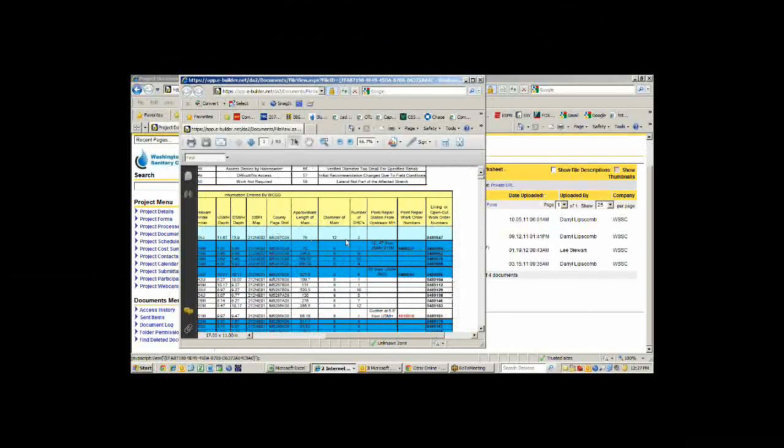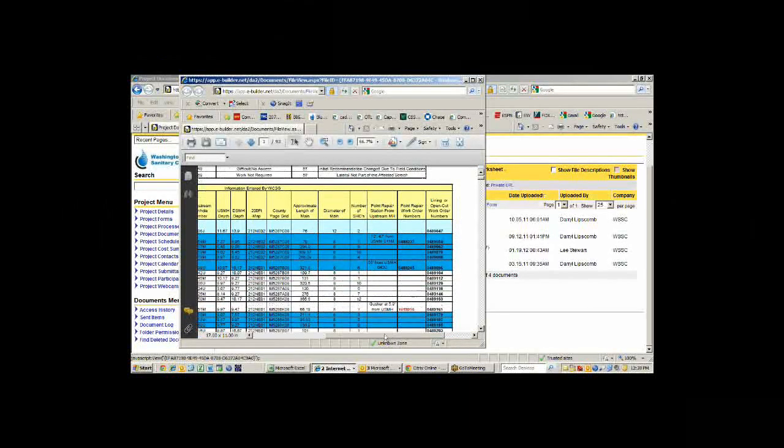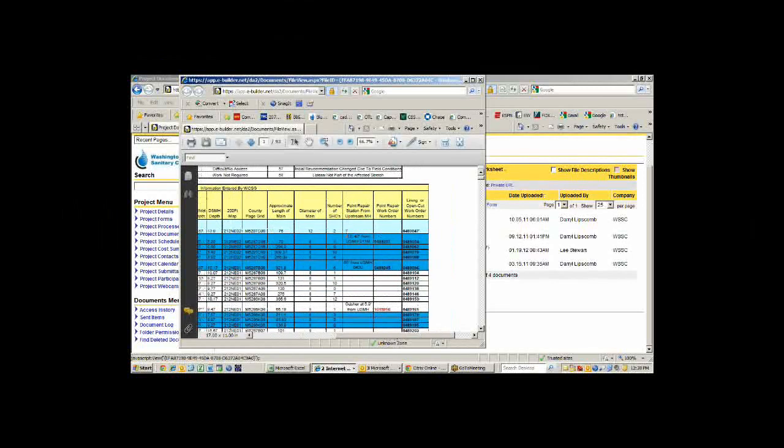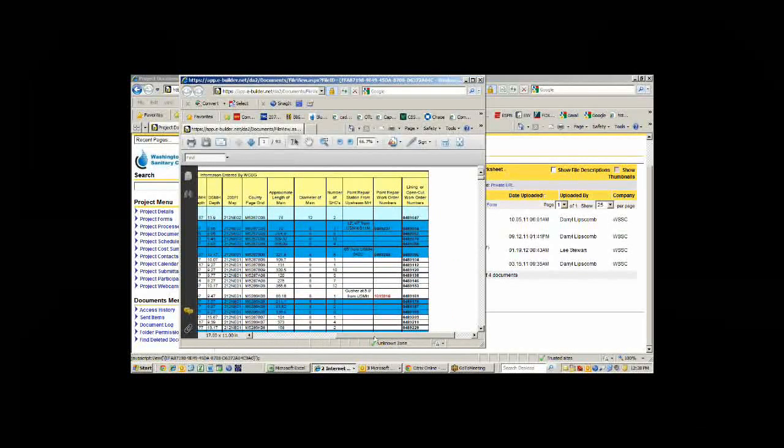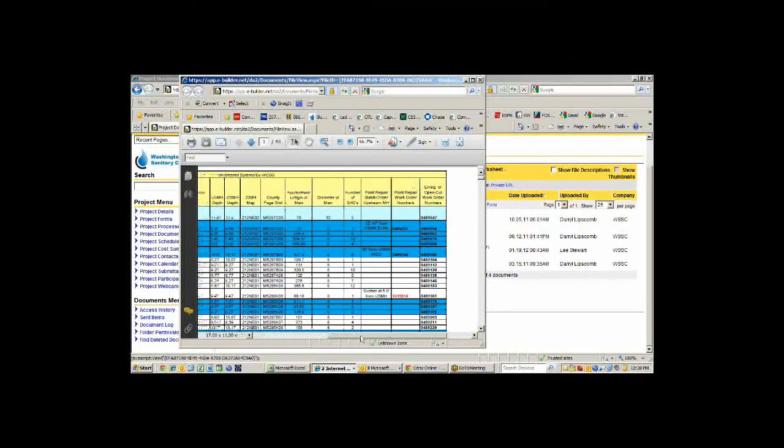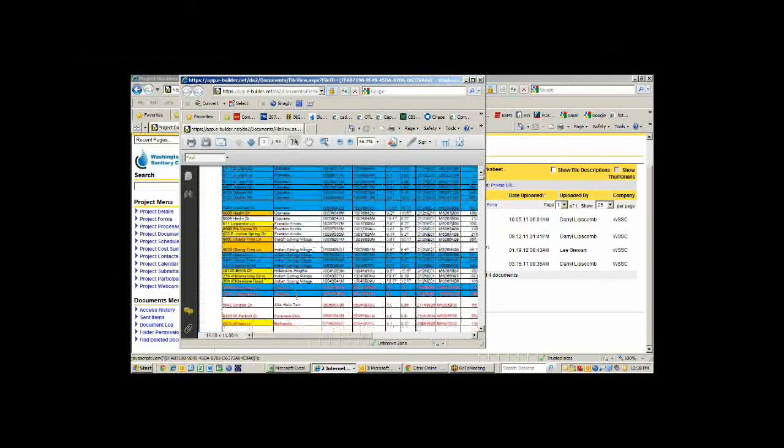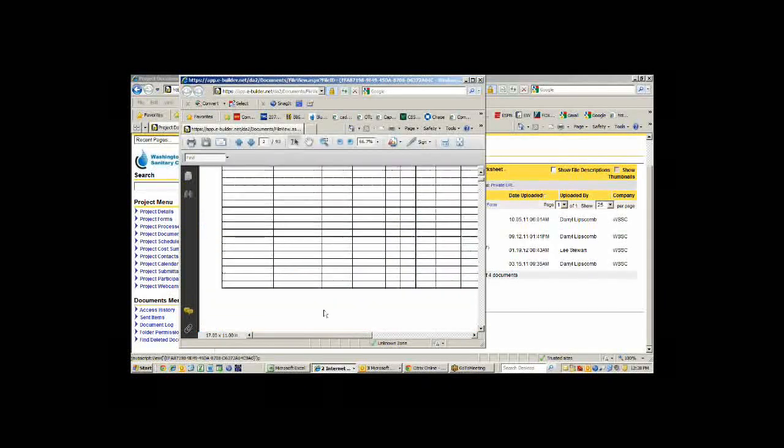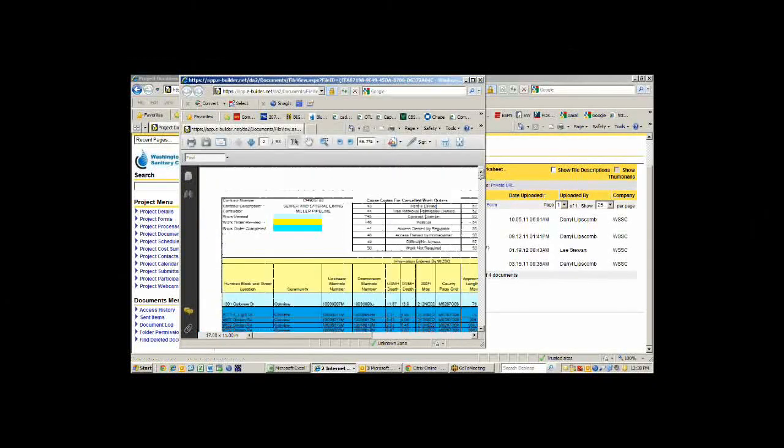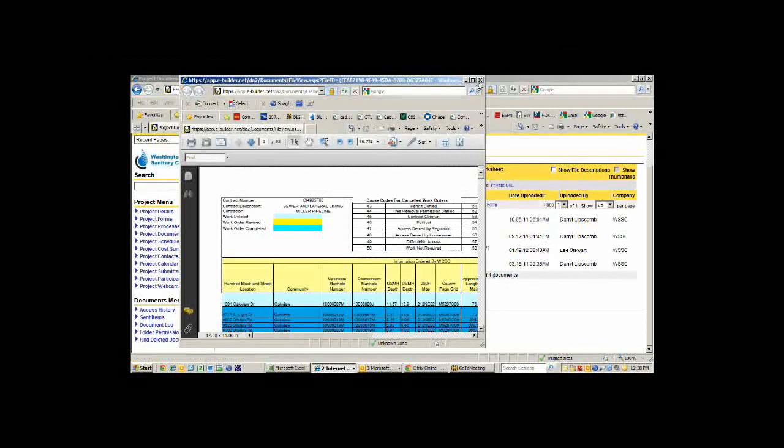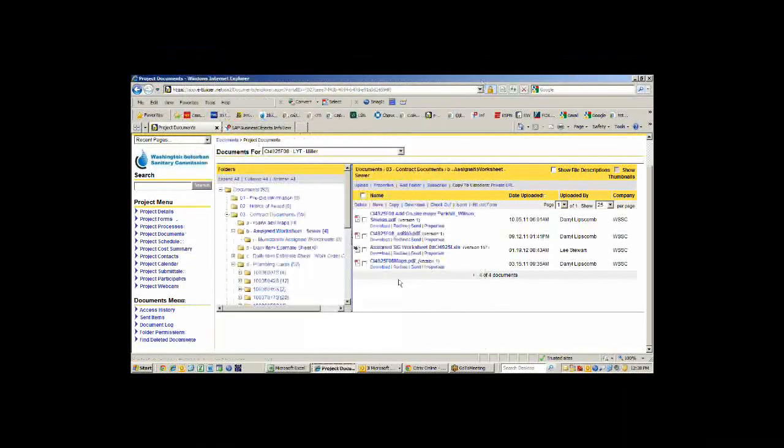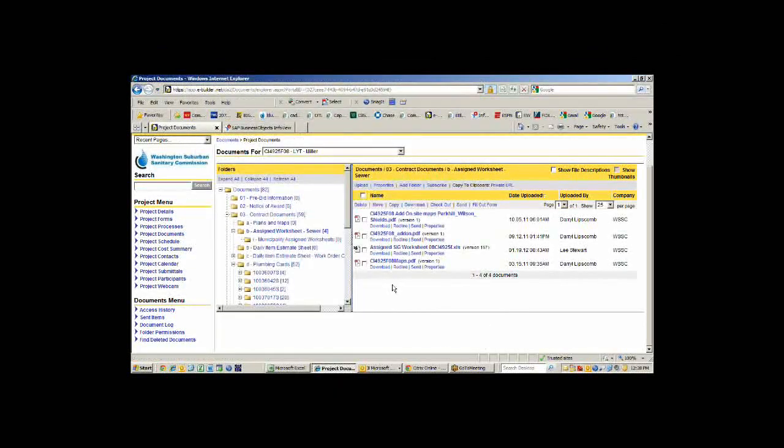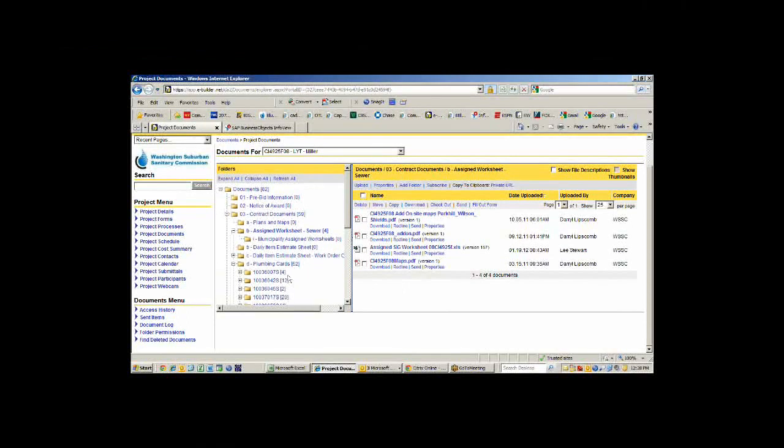Then it's going to tell us, in this case, what are we doing? We're doing point repairs from this station to this station. On the lateral side or on the main side. We can also look at the lateral side or the actual manhole information if we want as well.